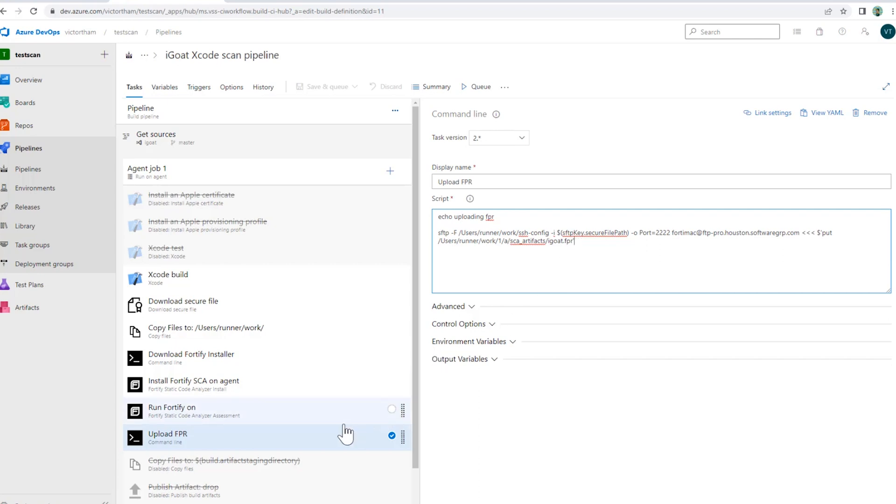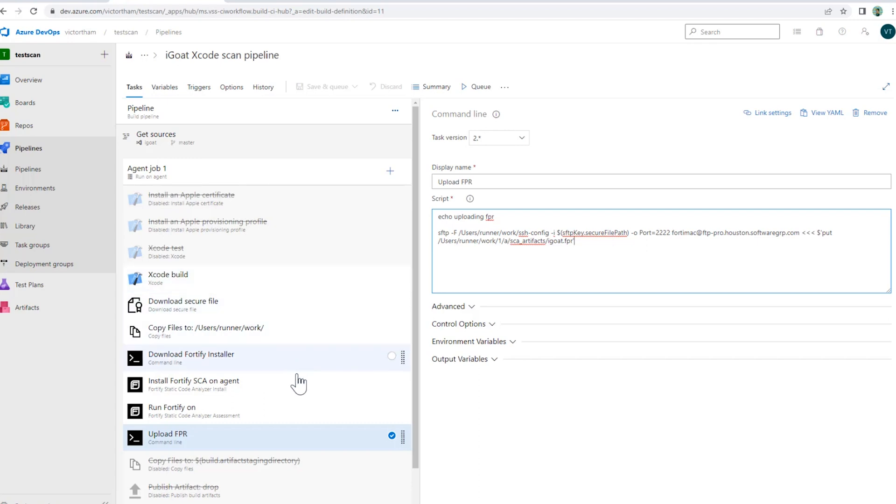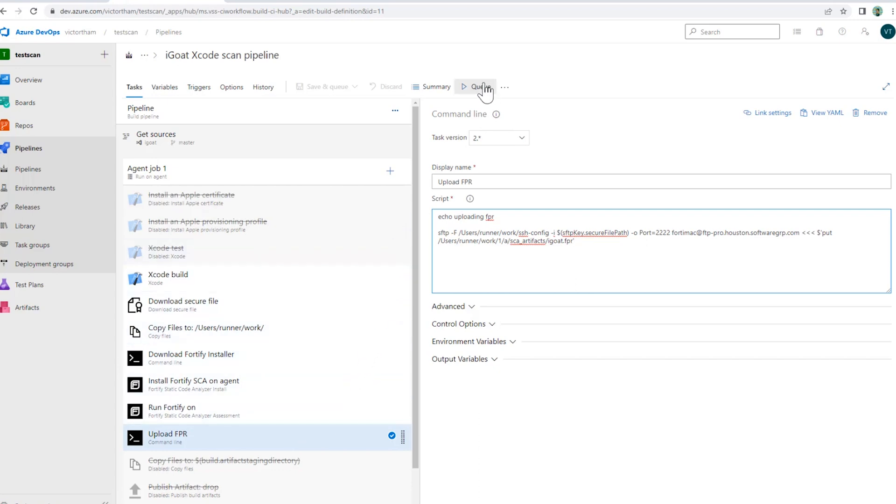So that's pretty much it in terms of the tasks we're going to do. Again, we're going to build that project first, and once we build that project with Xcode, we're going to go ahead with these steps to use Fortify Static Code Analyzer to scan the project. So let's go ahead and run this.